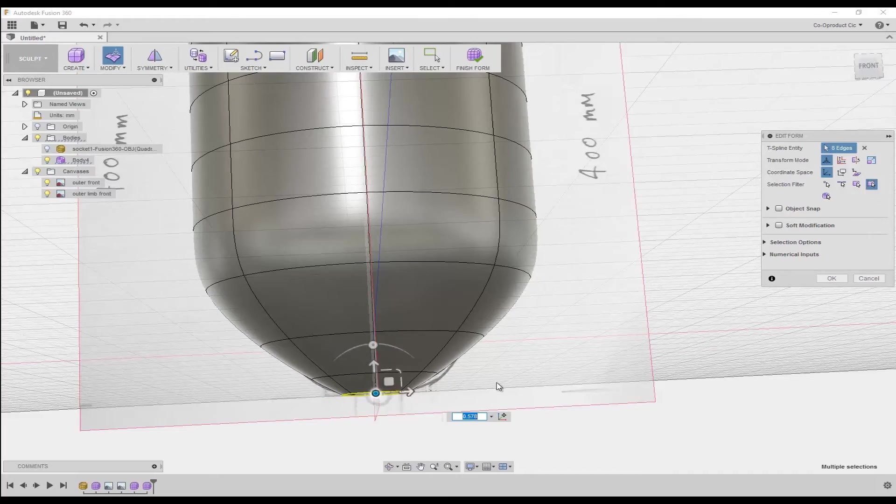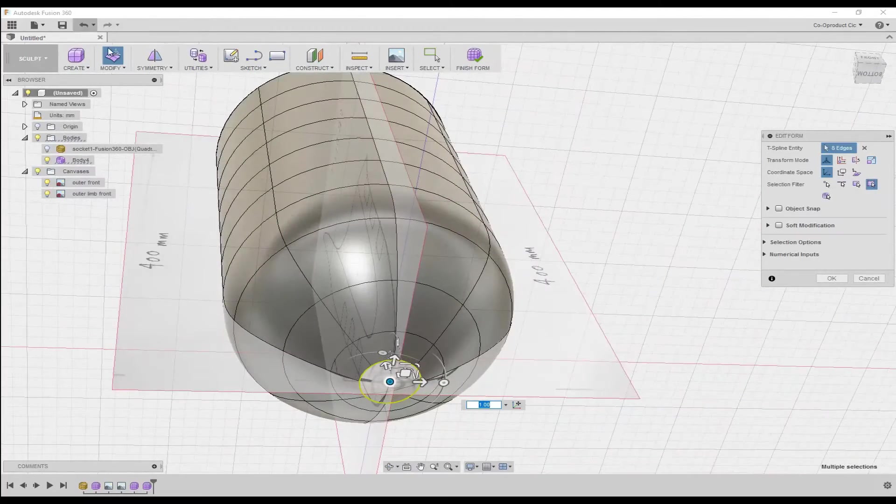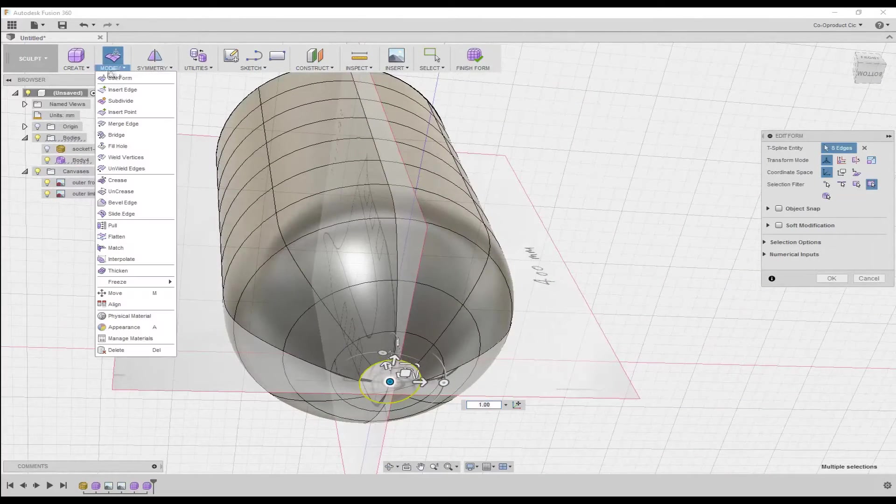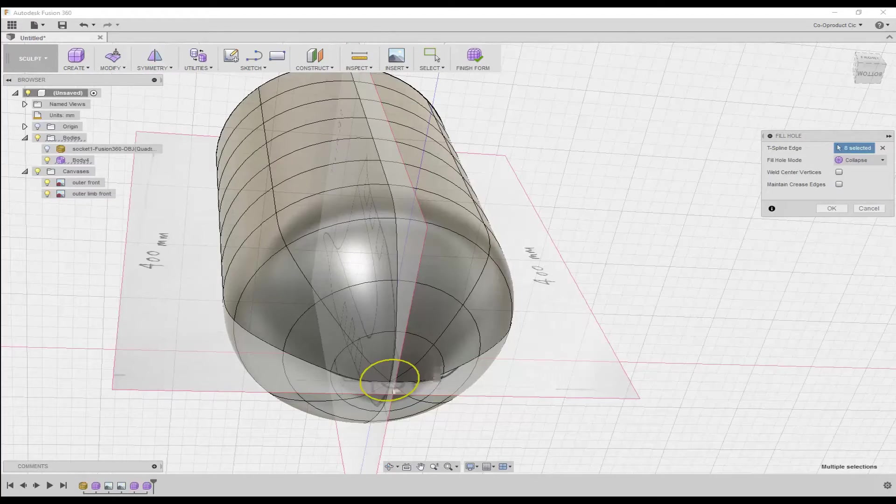And then finally, in the toolbar, select modify, fill hole, to close off the form.